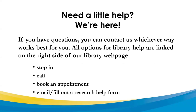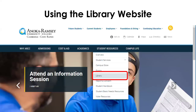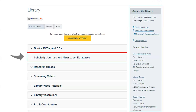If you have questions, you can contact us in various ways — use whichever way works best for you. All of our options for library help are linked on the right side of our library web page. If you haven't used our library page yet, it's easy to get there. From the Anoka Ramsey homepage, hover over the words Student Resources in the dark blue bar and click on Library in the menu that drops down. Notice the contact information on the right — you can contact the library directly by phone or email at the top, or you can contact us individually. Email addresses are linked from our names.